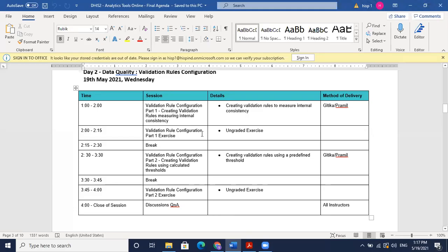A quick run through the agenda for today: in the first session we will see how to configure validation rules related to internal consistency, which is comparing two data items in the same form or in different forms that we are reporting in DHIS2.